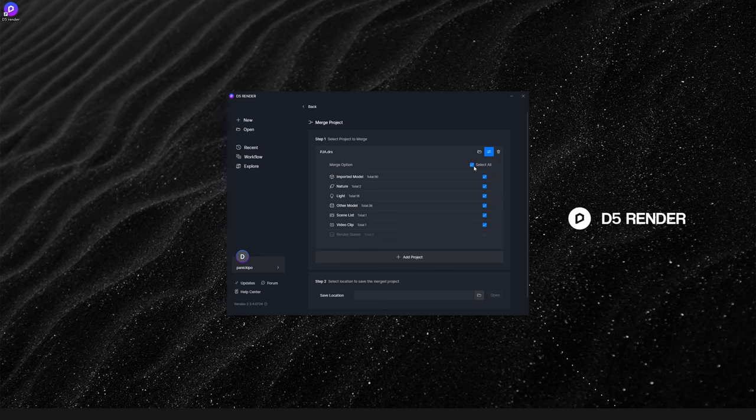Click Select All here. If there's a certain part that you don't want to merge from Scene A, for example the video clips, then just uncheck Video Clip here. Click Add Project to keep adding other projects.